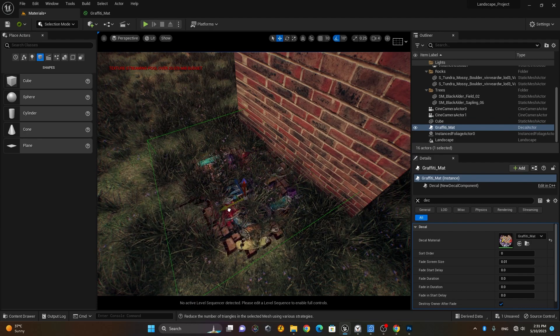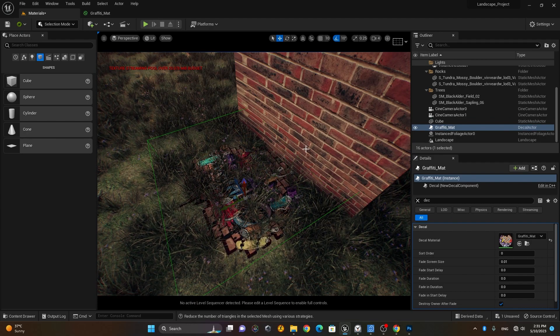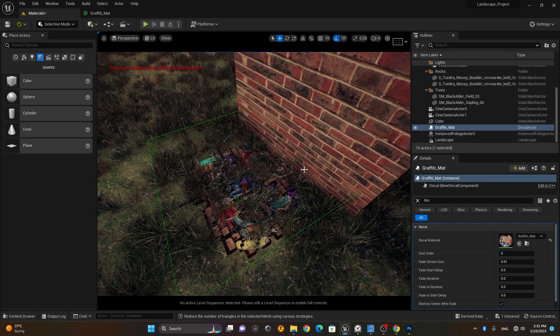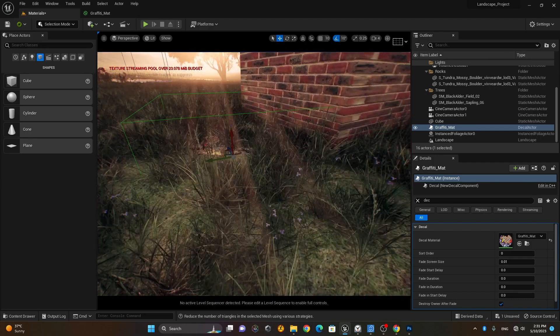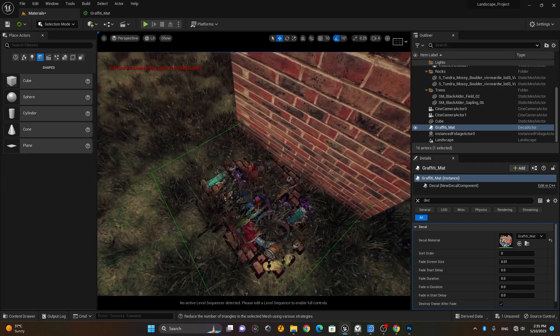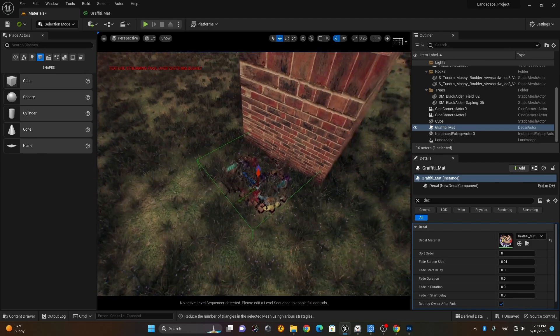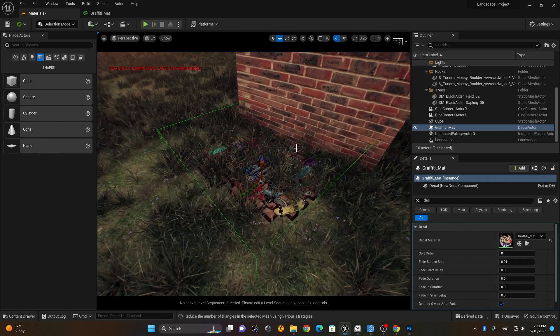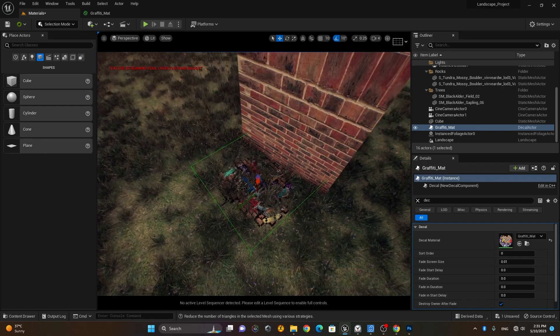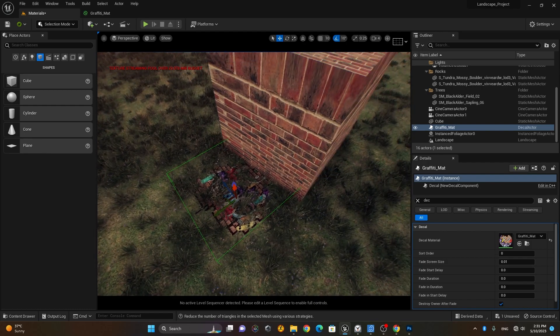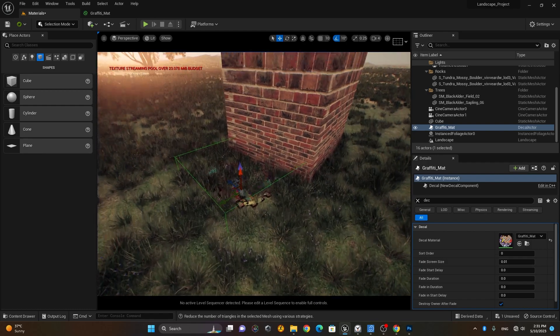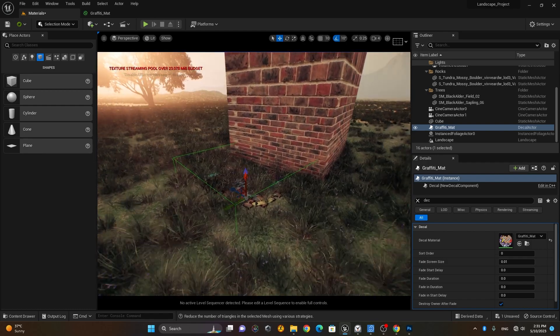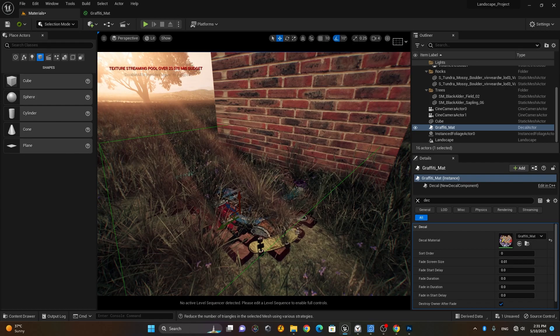To change the decal, just select the decal object. You can see it's no longer appearing on the cube. I hope you now understand how to create an opacity map and how to create decals using the opacity map in Unreal Engine.